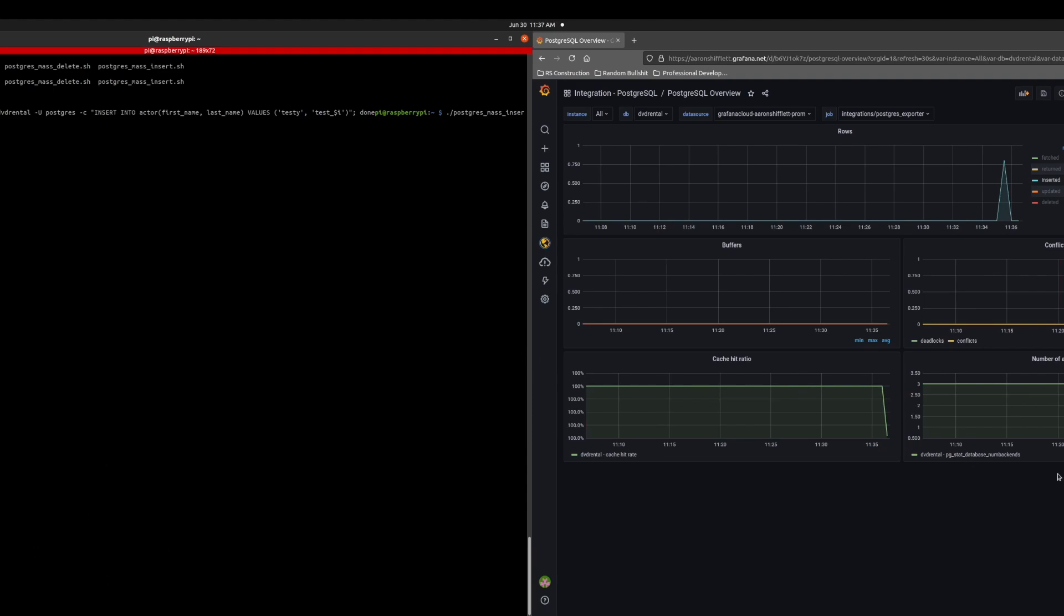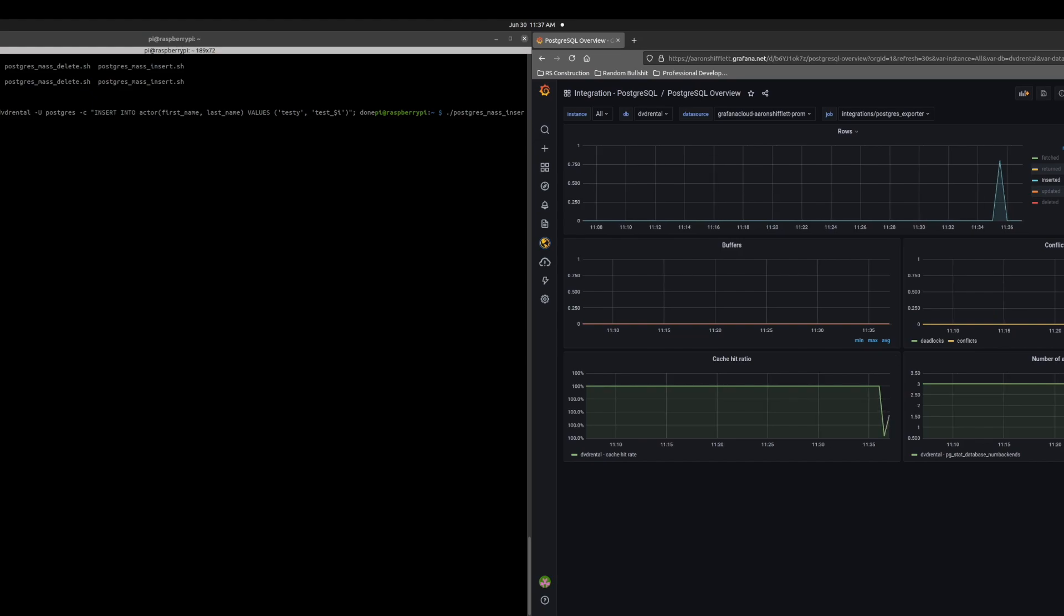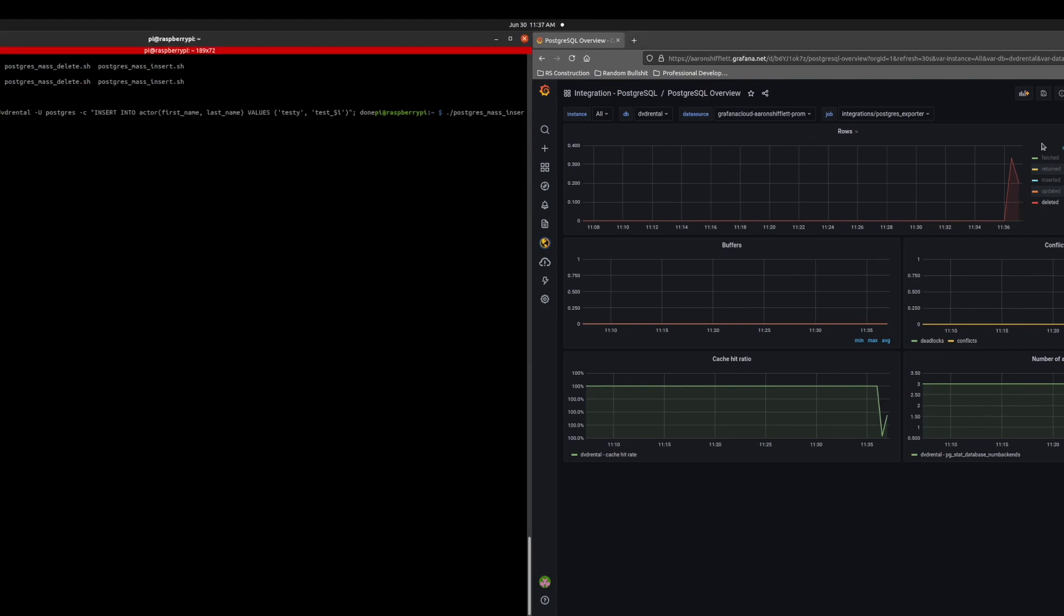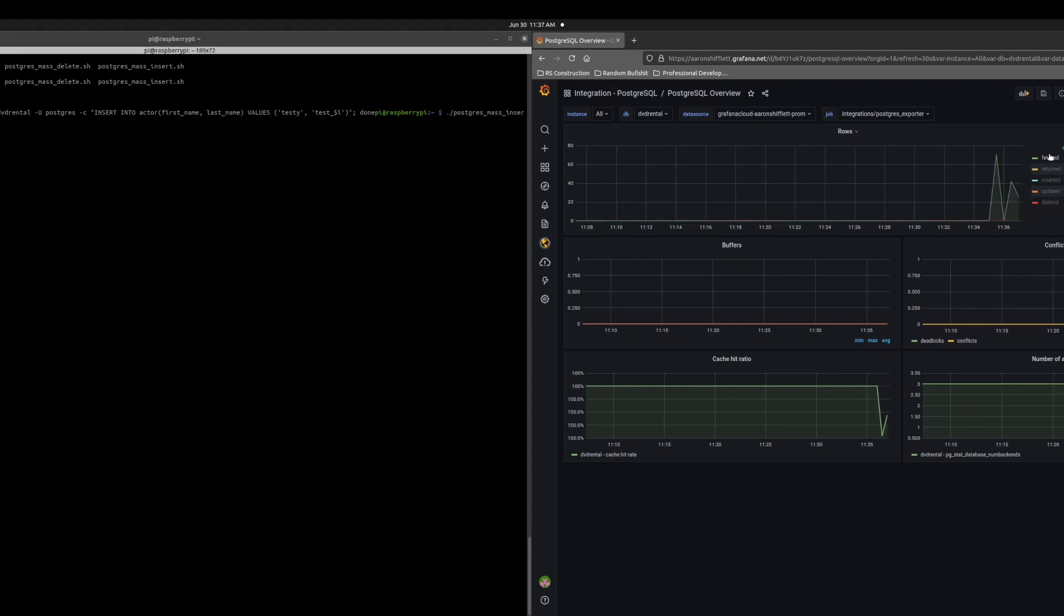All the deletes did go through. So let's refresh this data. And we can see our delete actions spiked there. So it is tracking our rows as it should.